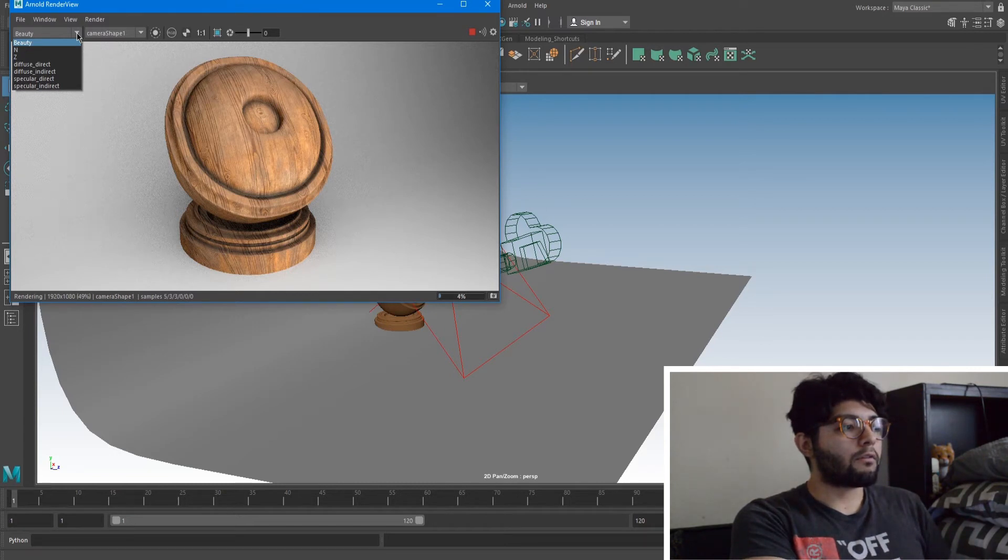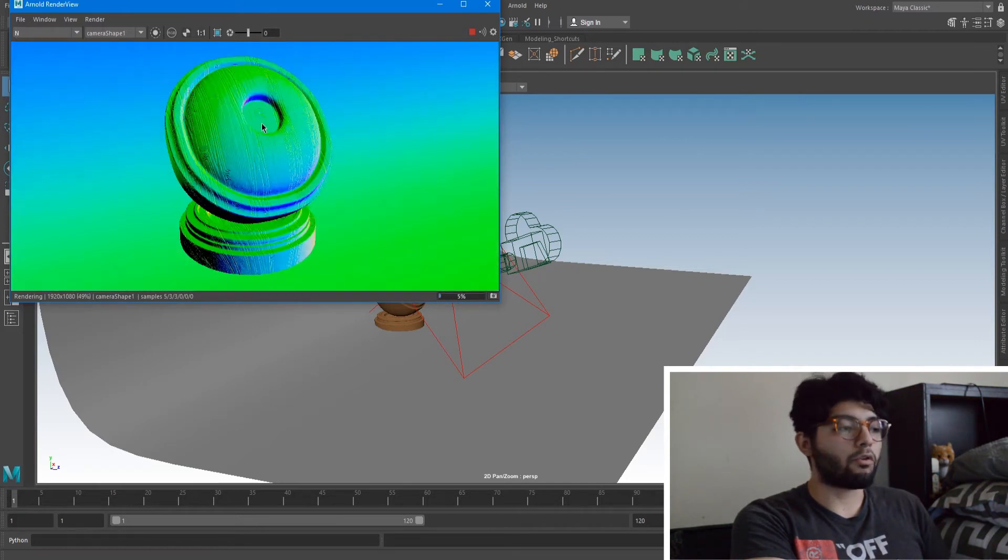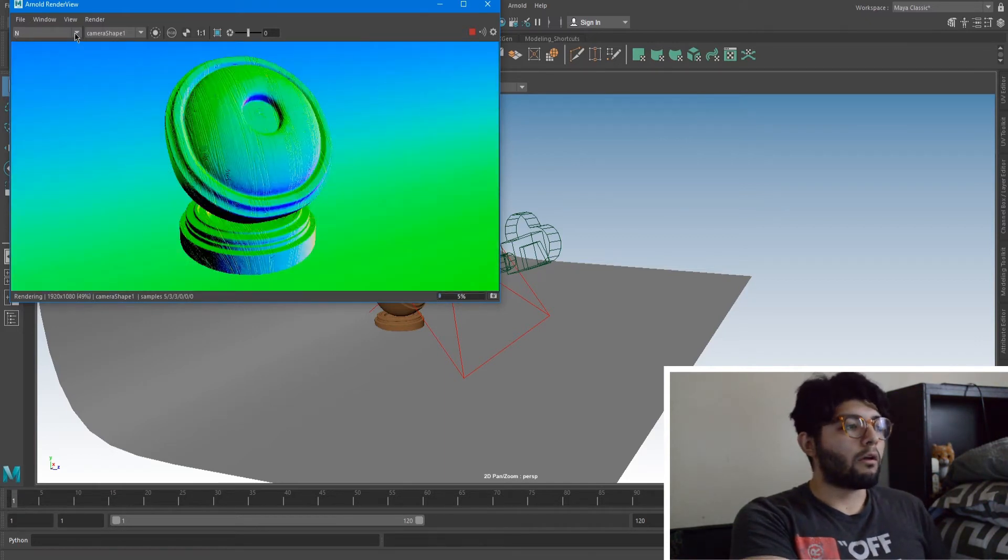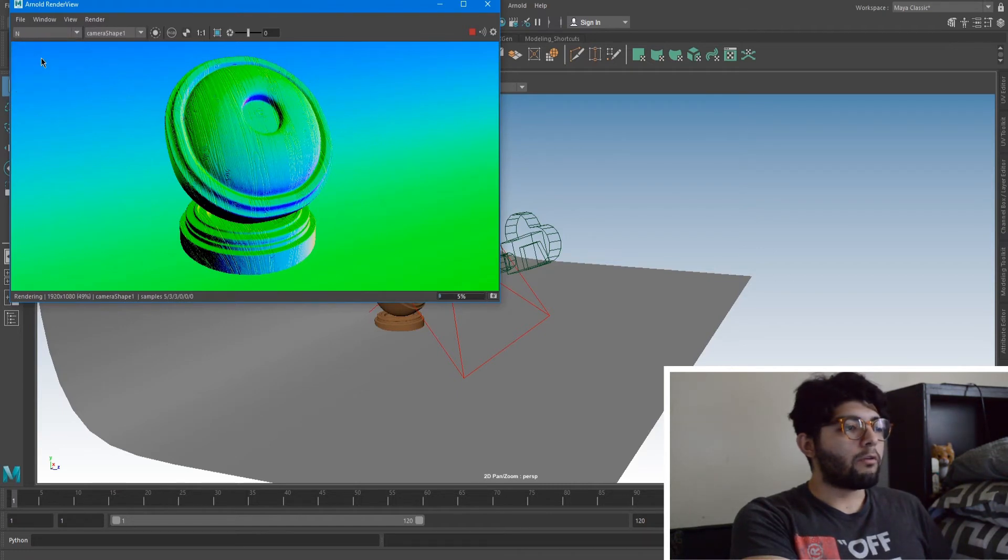So I can go into normal, it'll show us the normal map of how it would look like from the render scene. Our Z, you can't see anything, you just have to draw back the gamma and then you can start seeing what the Z is doing.